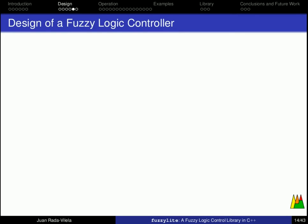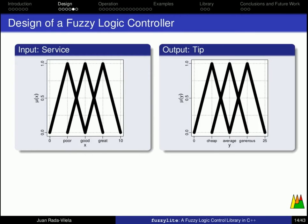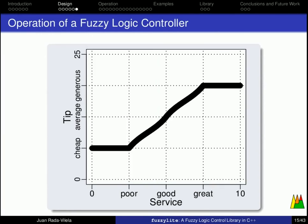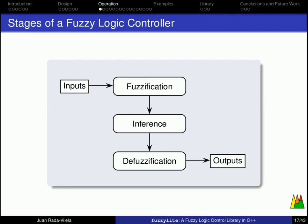The design of a fuzzy logic controller consists then on modeling the inputs and outputs as linguistic variables and writing a set of rules that will provide the desired behavior. As such, the operation of this fuzzy logic controller will be as follows: for a poor service, the tip is going to be cheap, but as the service improves, we see that the tip also gets more generous. It is important to understand the underlying operation of fuzzy logic controllers because it is at the very core of FuzzyLite. So, the moment that you rank the quality of the service, the fuzzy logic controller will undergo three stages, named fuzzification, inference, and defuzzification. Finally, we will obtain the output, which would be the tip.